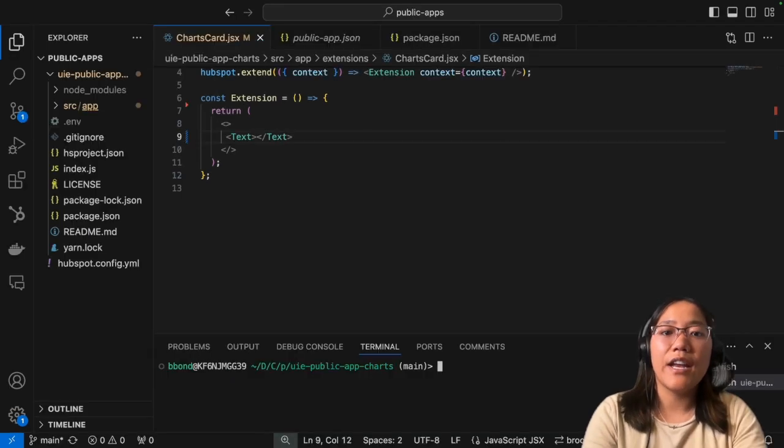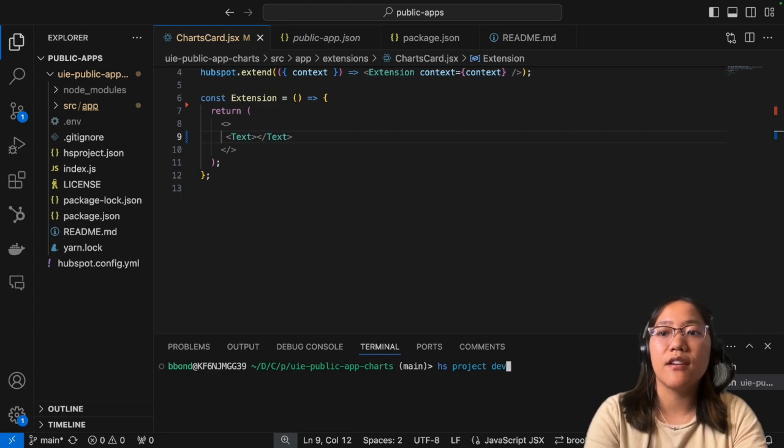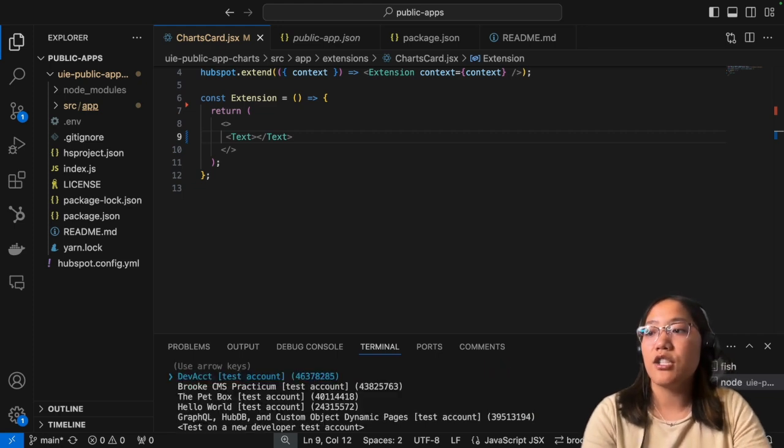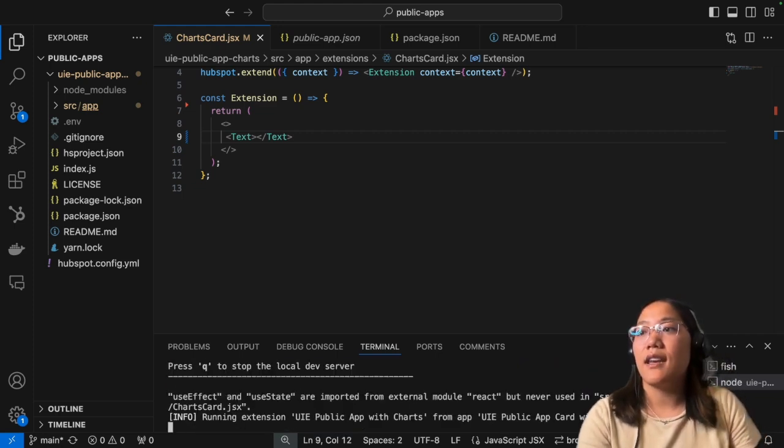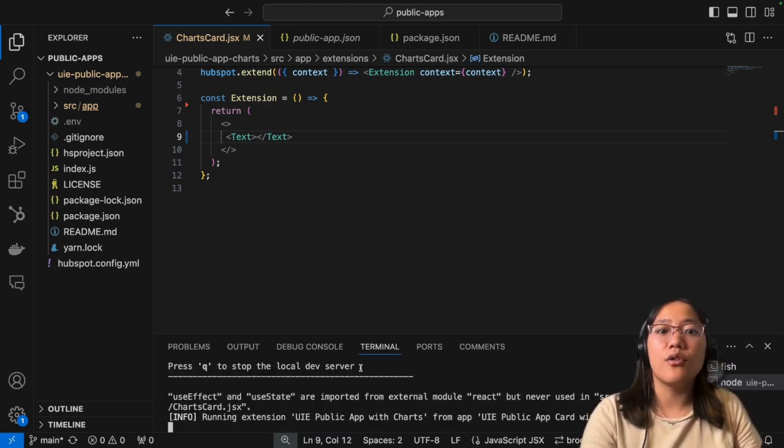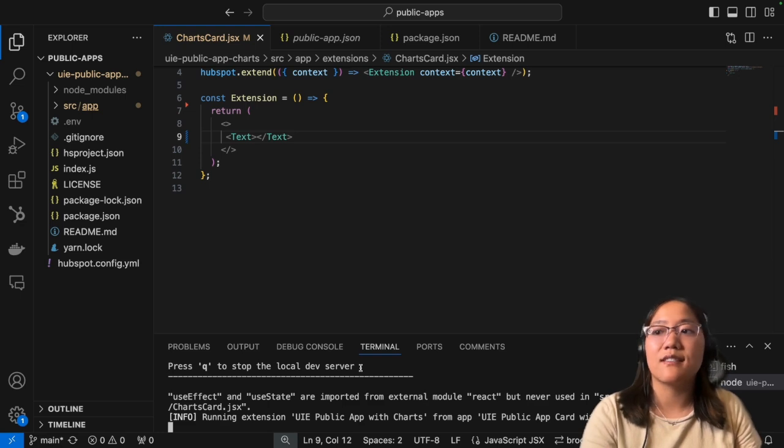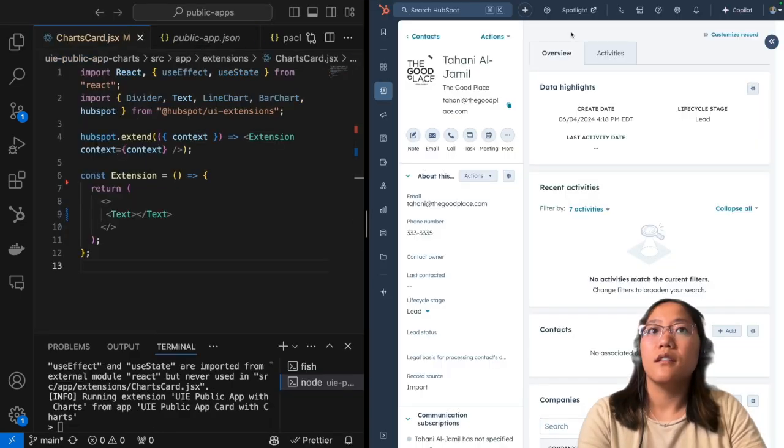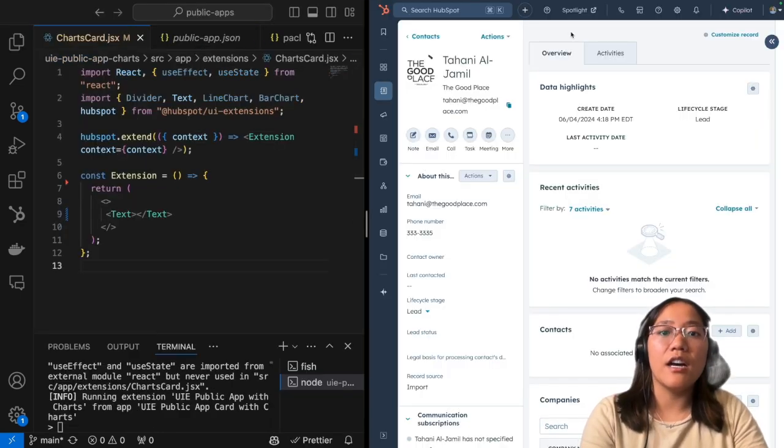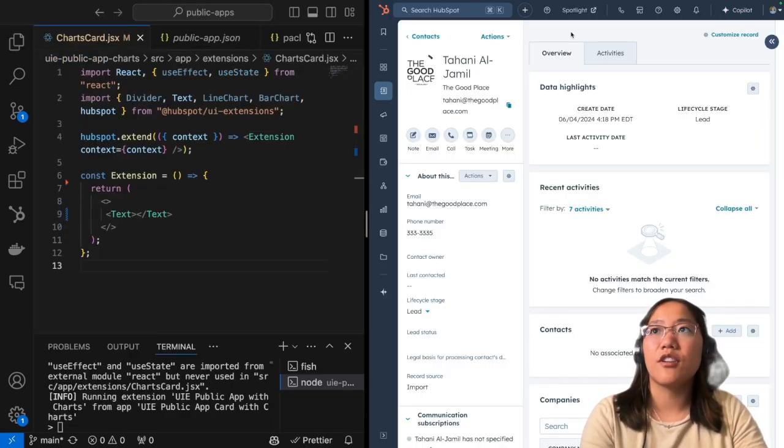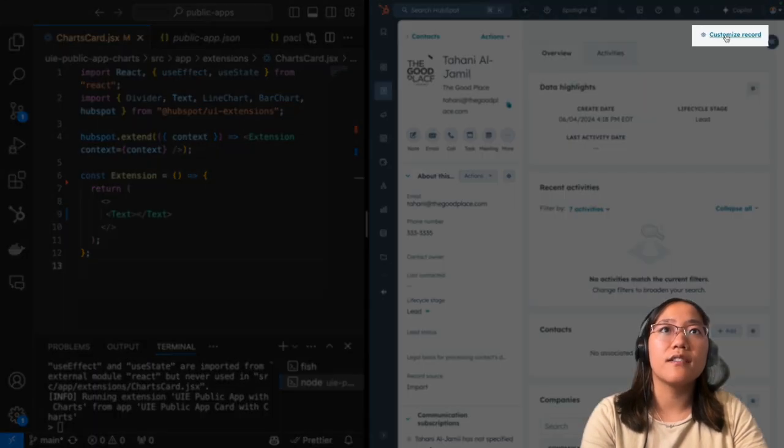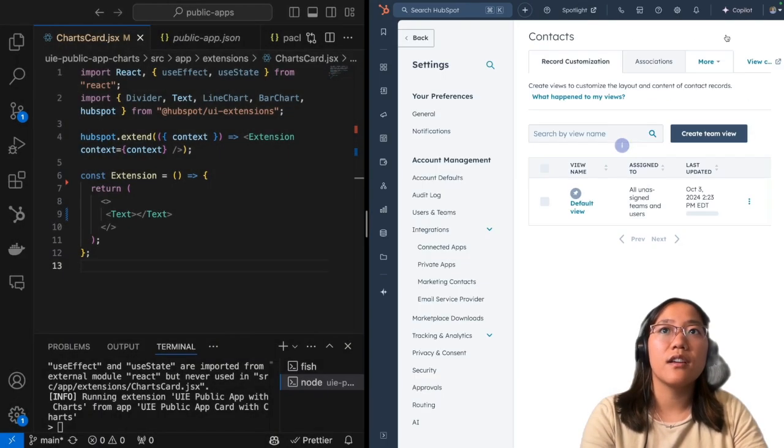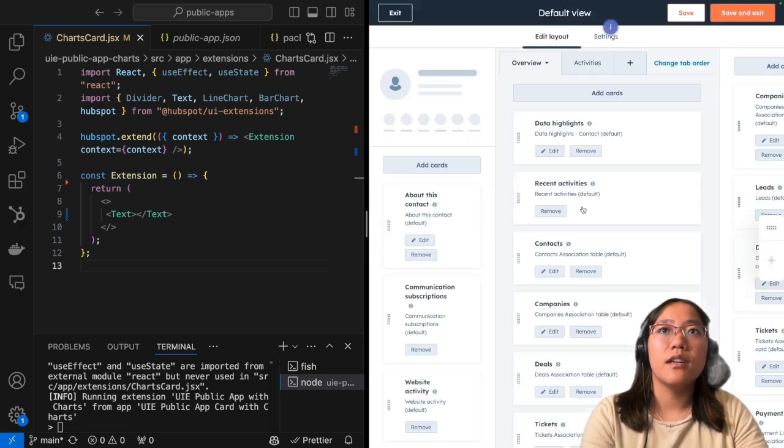All right, now I'm going to open up the local dev server by running HS project dev. We're going to choose my dev account. And now I'm going to go into split screen so you can see it at the same time. All right, here we are on a contact record page. And in order to add our card, we're going to click on customize record. And then we're going to click on default view.